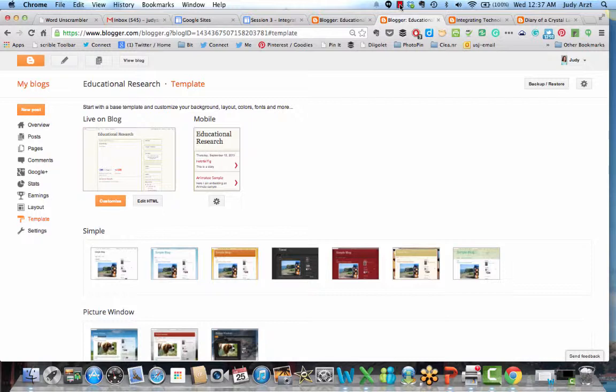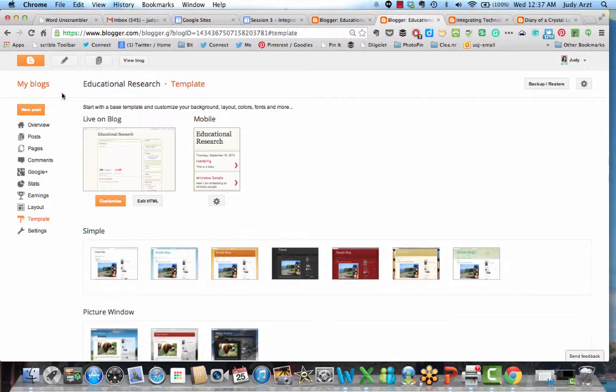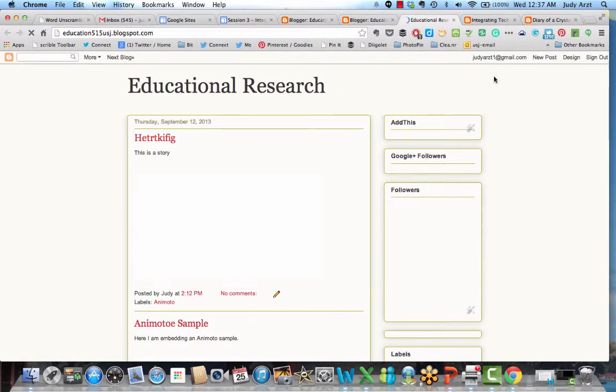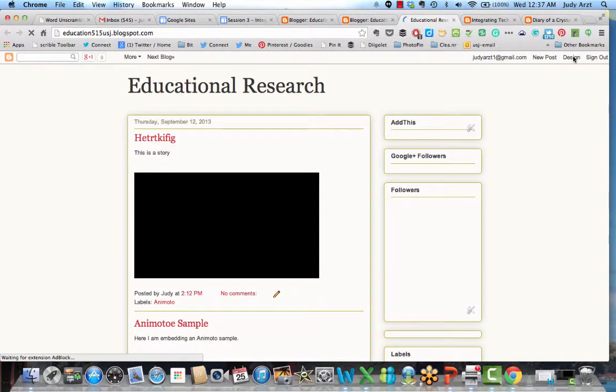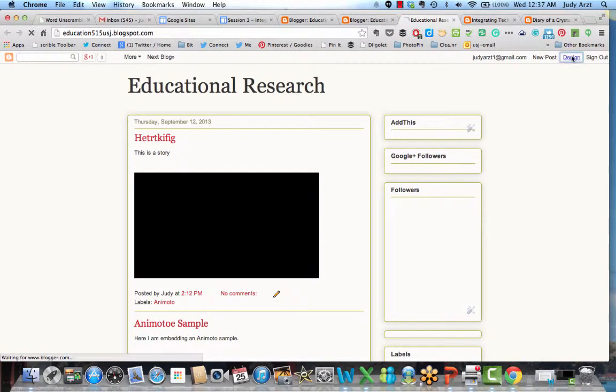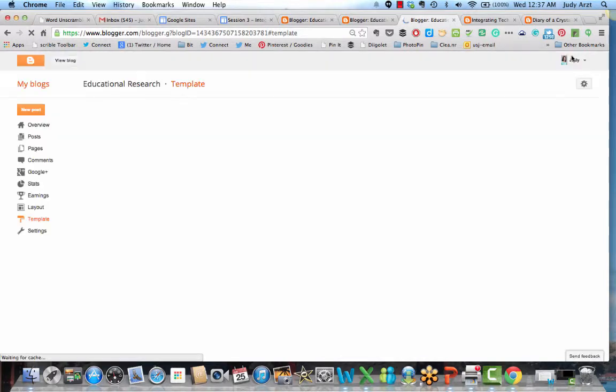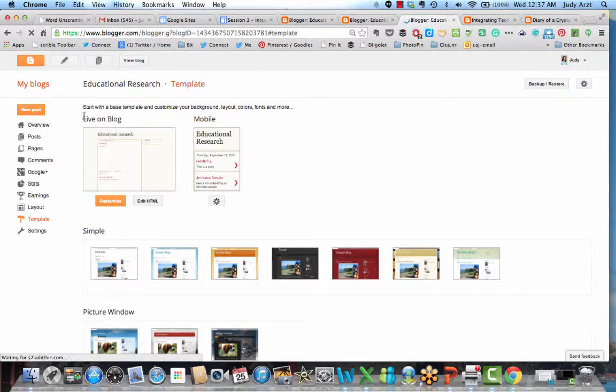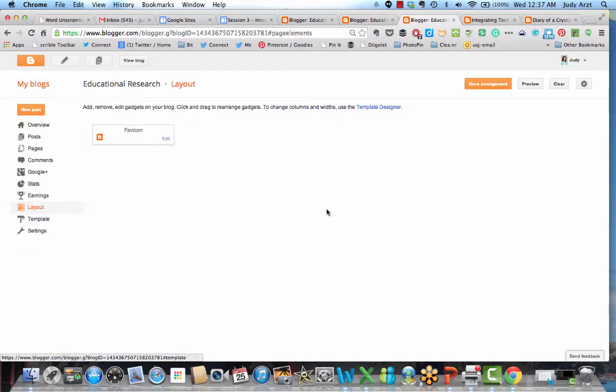So again, I don't have it up now. Let me just show you one more time though if I go back to just viewing the blog. When I go back there in the corner when you open it, you're going to pick design. You're going to pick layout. And then you're going to pick add a gadget.